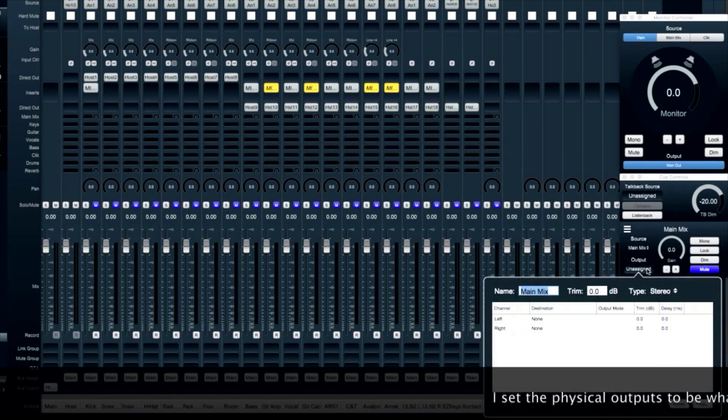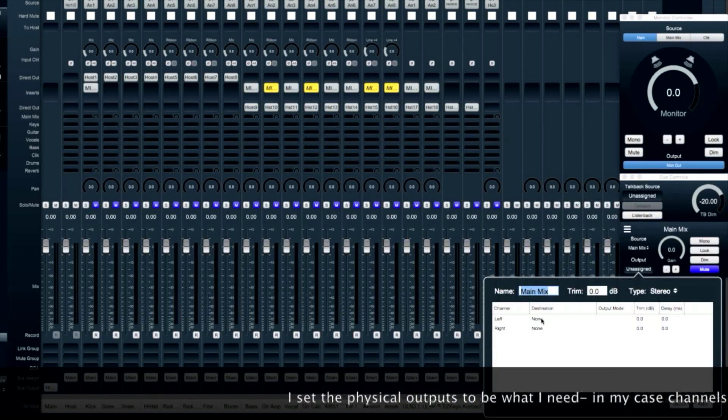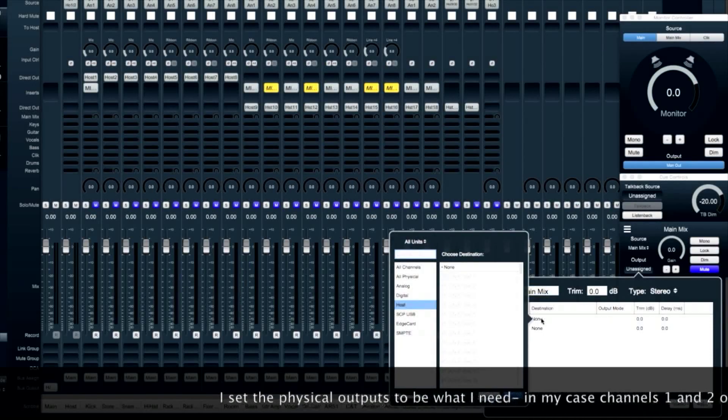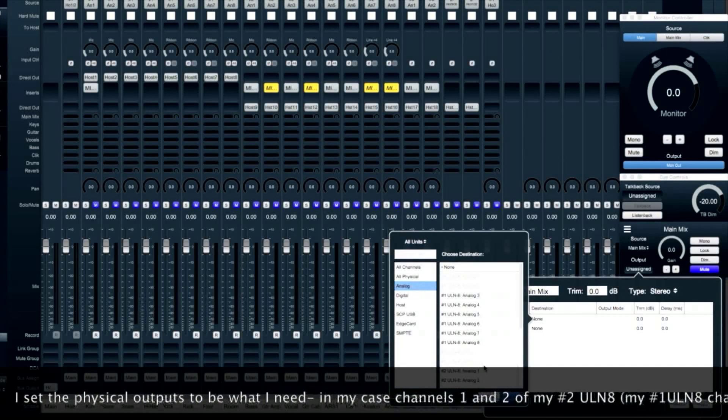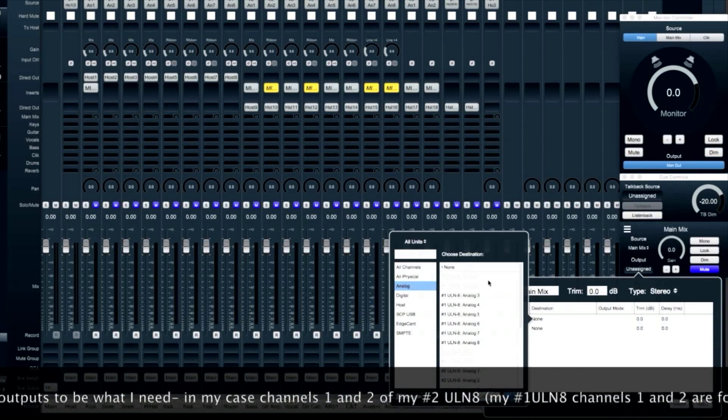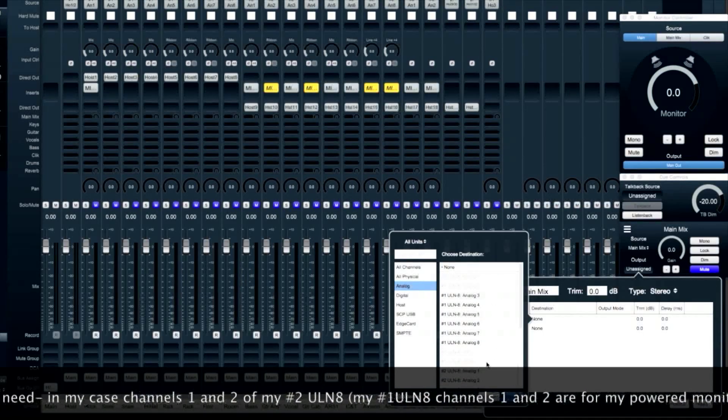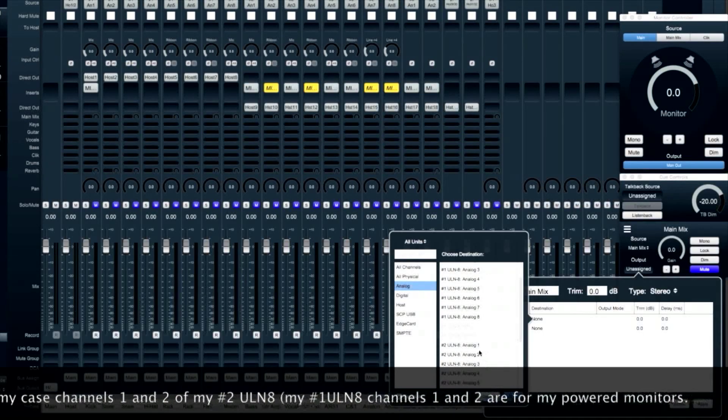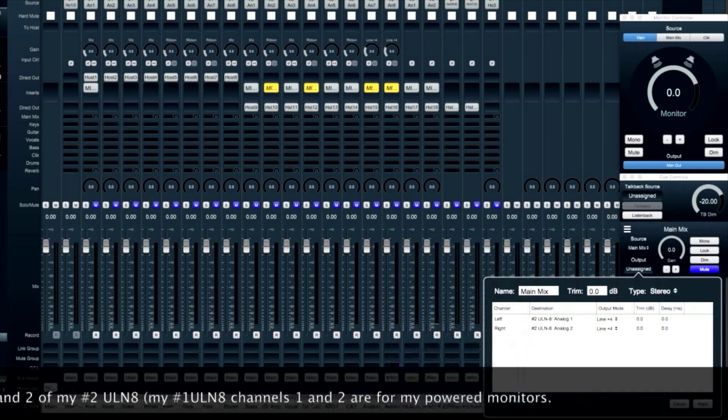Then we can choose an output. I'm going to make the output my number 2 ULN8 box, channels 1 and 2. Channels 1 and 2 of my number 1 box are used to power my monitors.